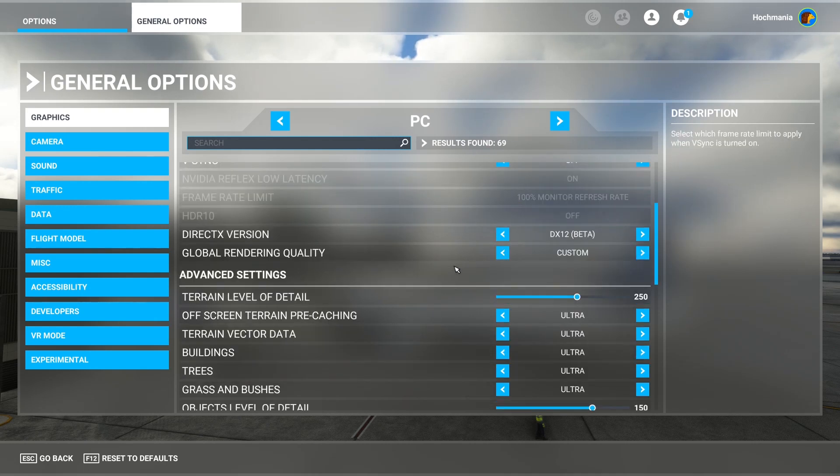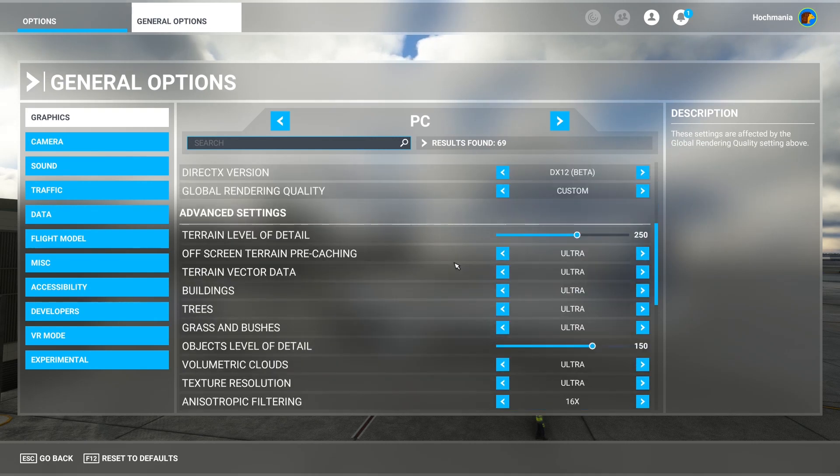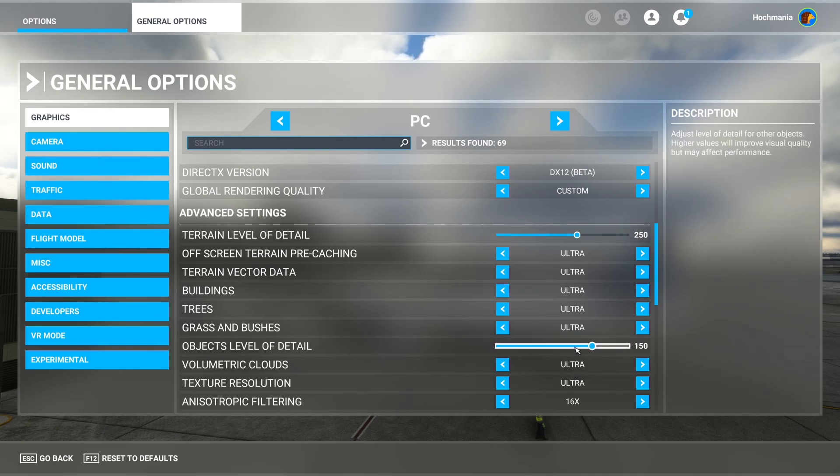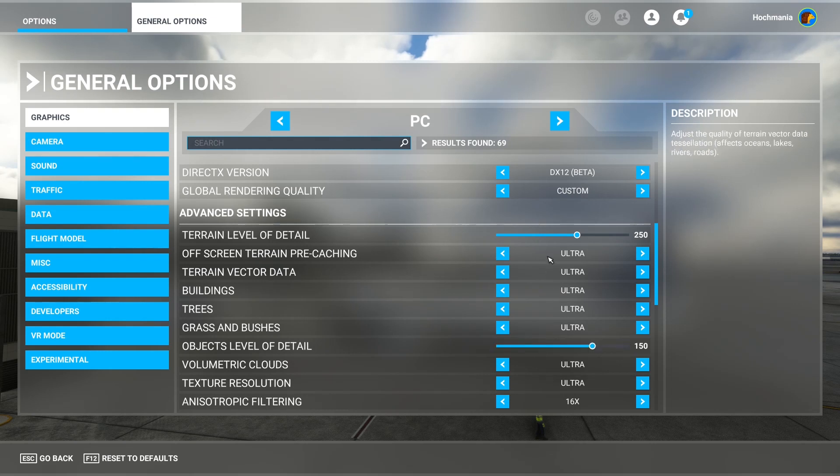And you can see here, we're going to move down now to the other settings. I've got terrain level of detail to 250, and I have object level of detail to 150. I could probably boost this up to about 200, but I found that this works pretty darn well.